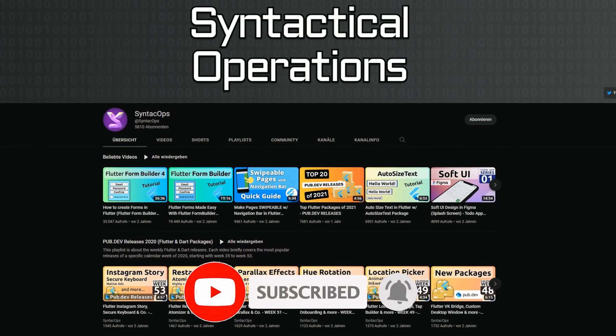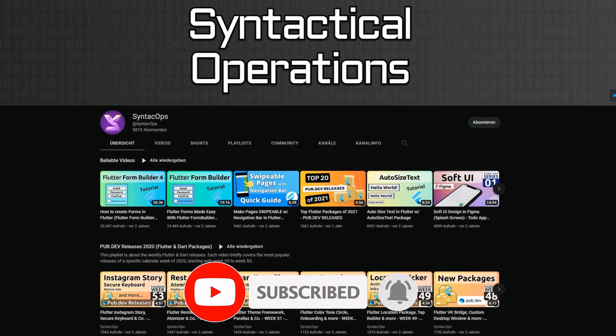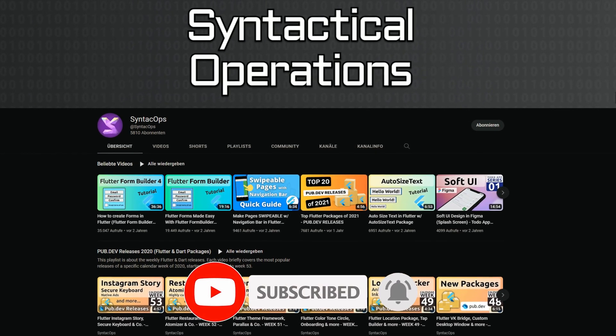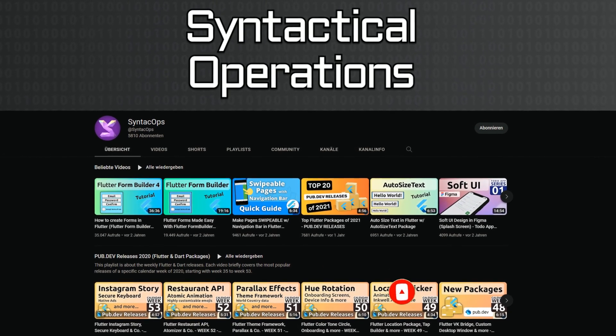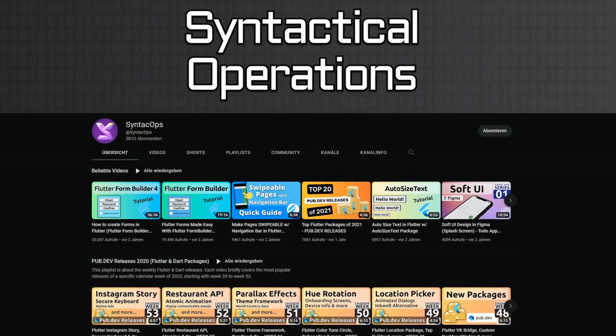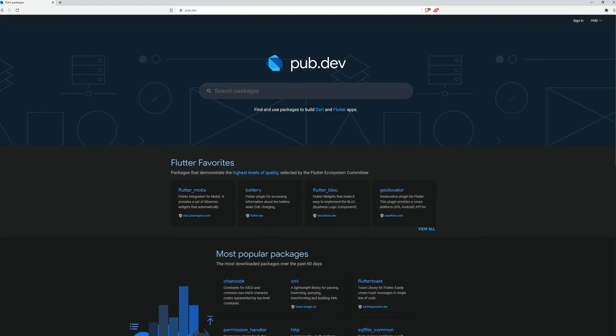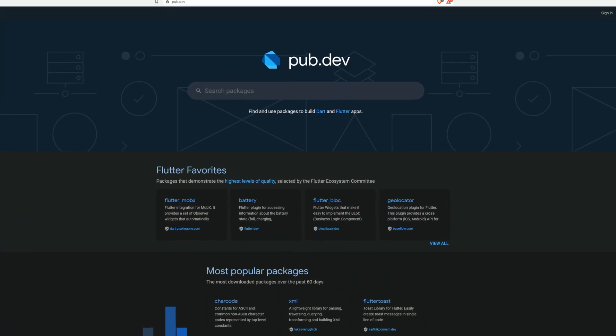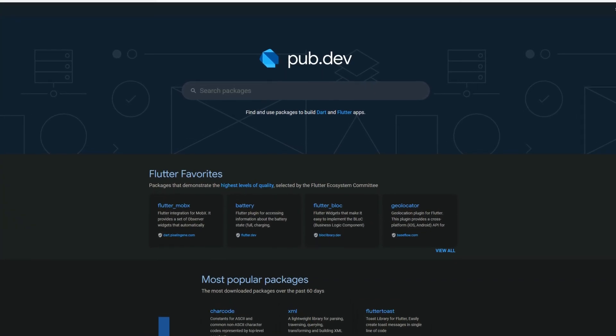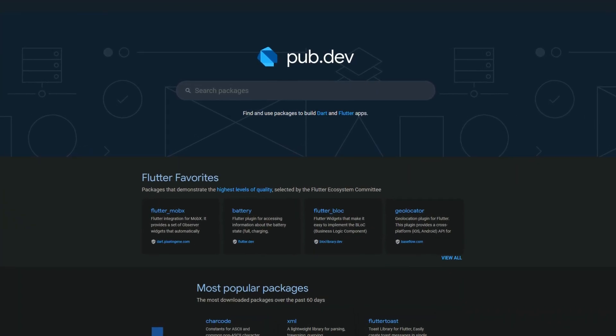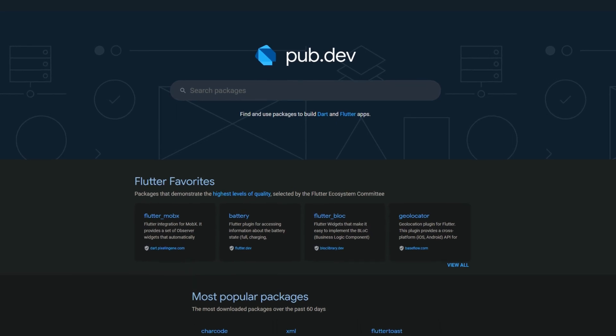To receive this compact overview weekly as an email newsletter, subscribe at follow.syntechops.com. Also make sure to support the developers of those awesome packages by hitting the like button on the documentation page.